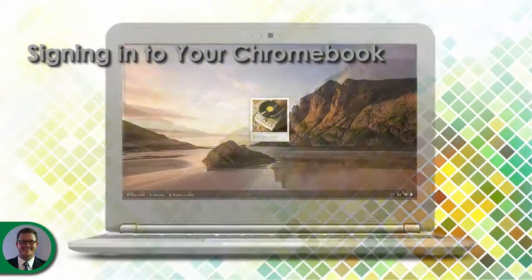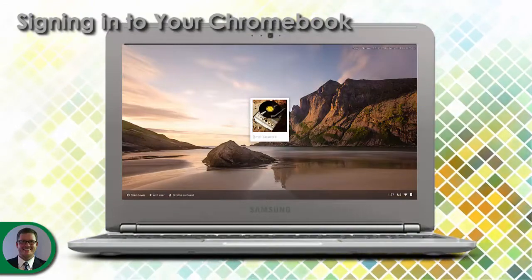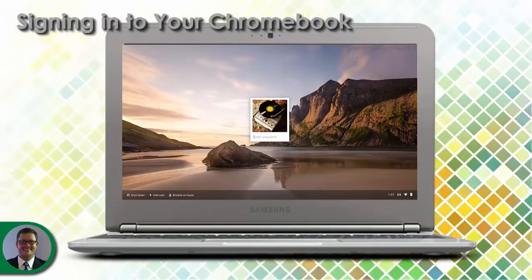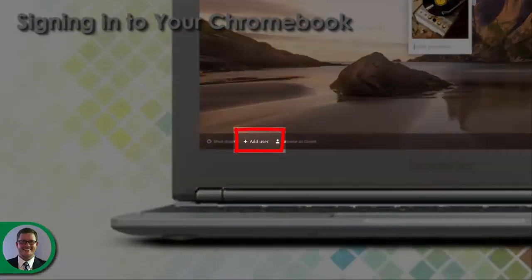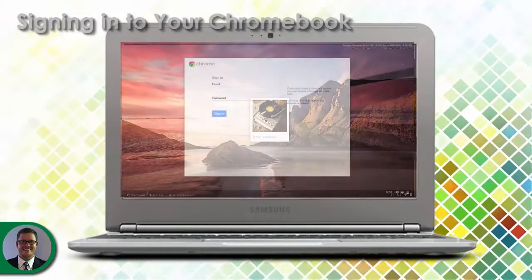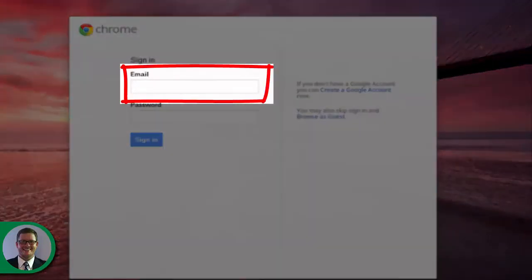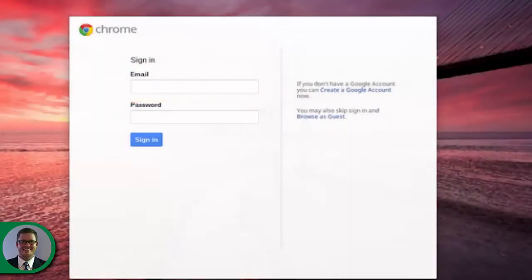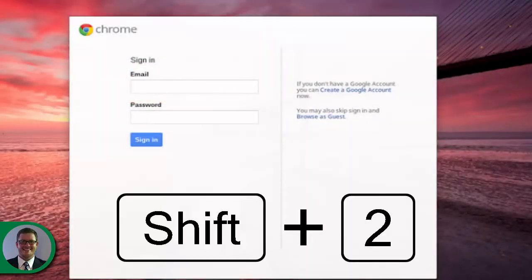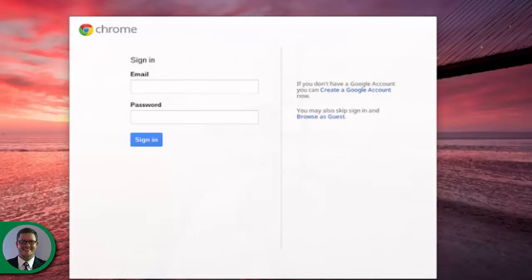Once you've powered up your device, you will need to sign in. If this is your first time using the device, you may need to add yourself as a user. To do this, click on Add User in the bottom left corner of the screen. The first box asks for your email address. Your email address is your username, followed by the at symbol — shift plus two — and wren.org. For example, sally.sparrow@wren.org. Notice how there are no spaces in the email address.